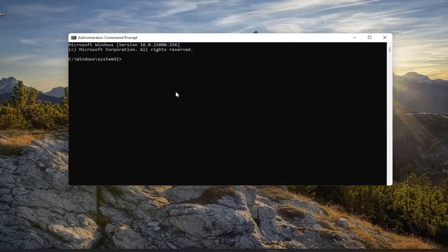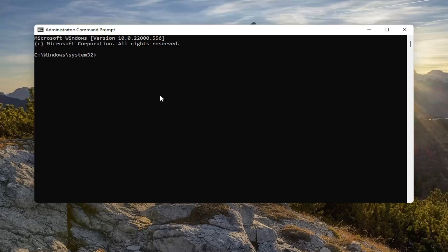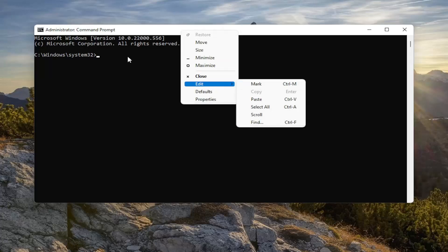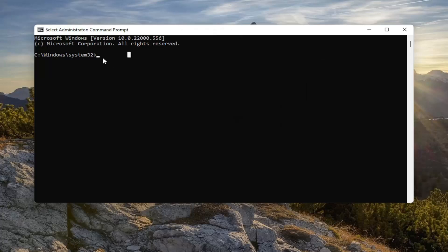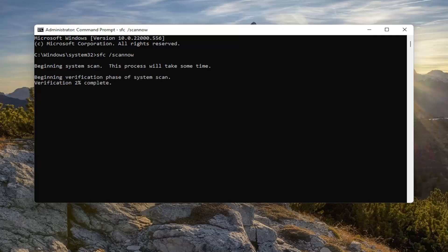I have a couple of commands in the description. The first one is a System File Checker utility scan. You can copy it and paste it directly into the Command Prompt window by right-clicking the top bar, select Edit, then Paste. I'll just type it in because it's pretty short: SFC space forward slash scannow. Scannow is all one word with the forward slash out front. Hit Enter on your keyboard to begin the system scan. This will take a couple minutes, so please be patient.